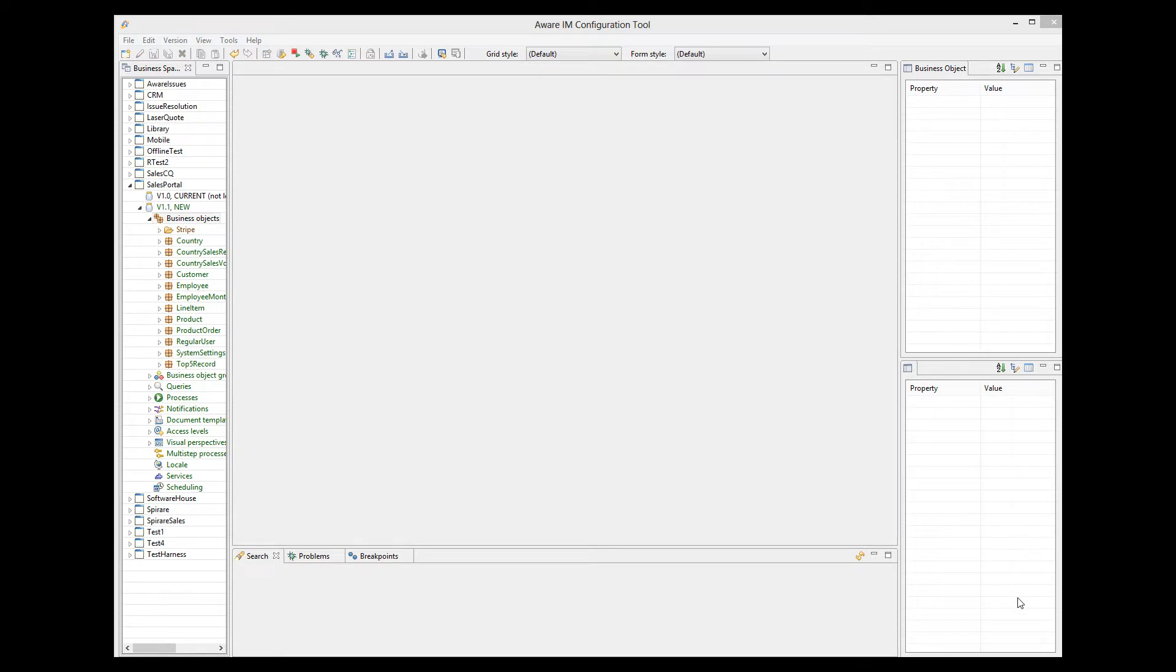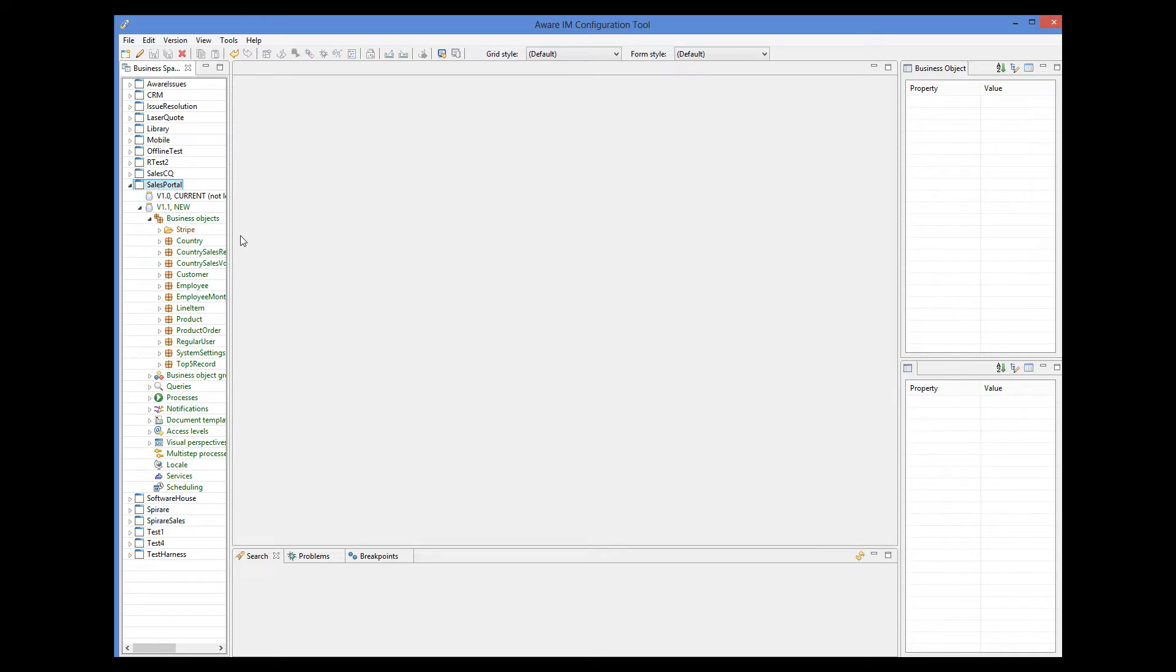Let's enable Stripe payments for the sales portal sample application. This application comes with a VRM and it allows a particular company represented by the sales manager and members of the sales team to track orders for products issued to their customers. A product is represented by the product object. An order is represented by the product order object which consists of line items, the line item object. Customers are represented by the customer object. So now I will show a modified application where I have added support to allow customers to make payments for the orders online.